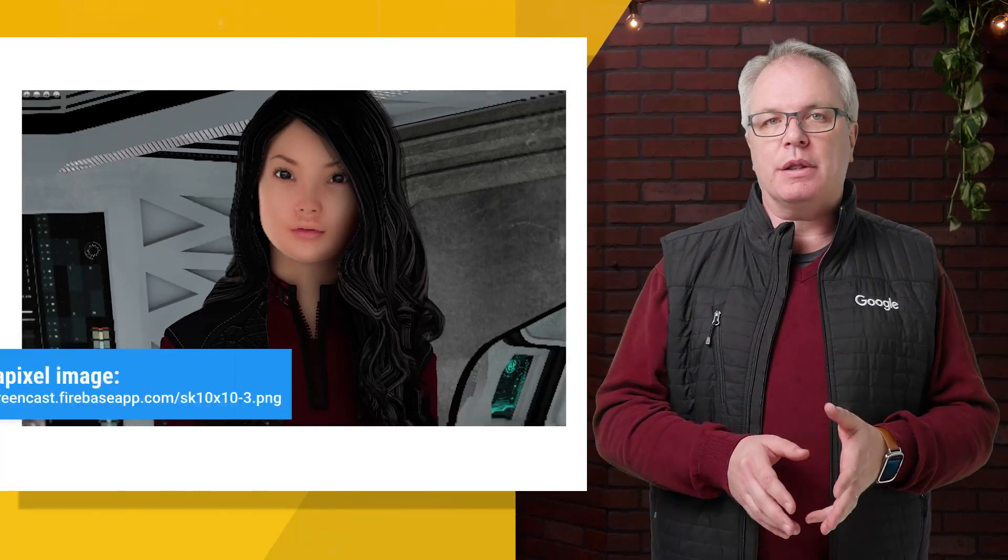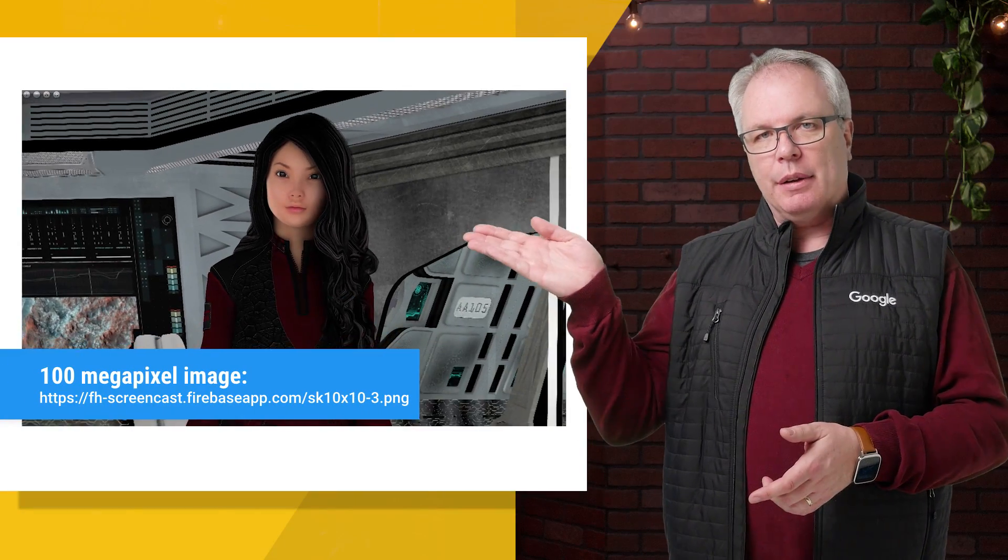Of course, you'll need an image. So if you want to use my 100 megapixel one, you can download it at this link.